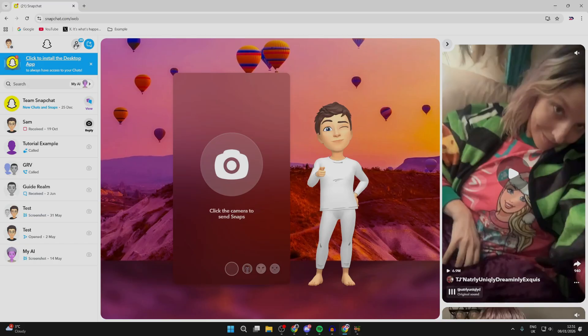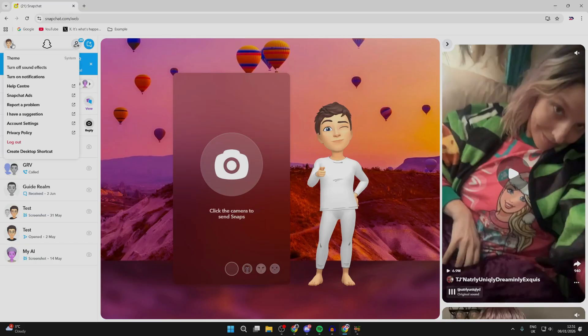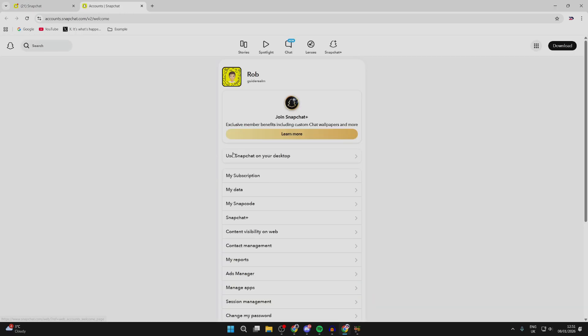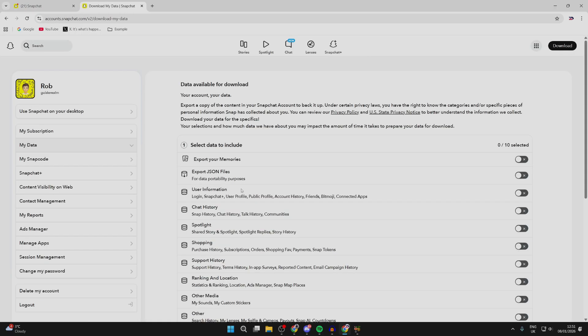You need to go to the top left and press on the Bitmoji or profile icon, then press account settings. This will load your data and you can click there.